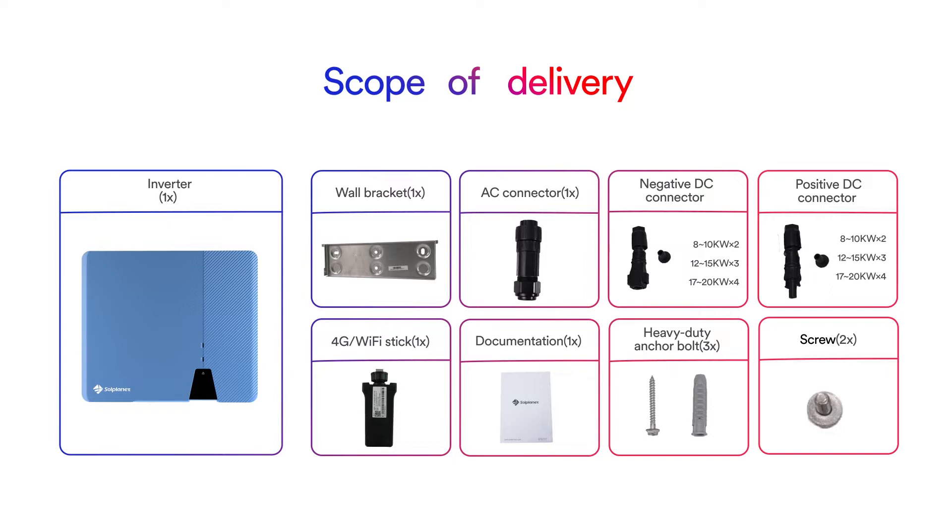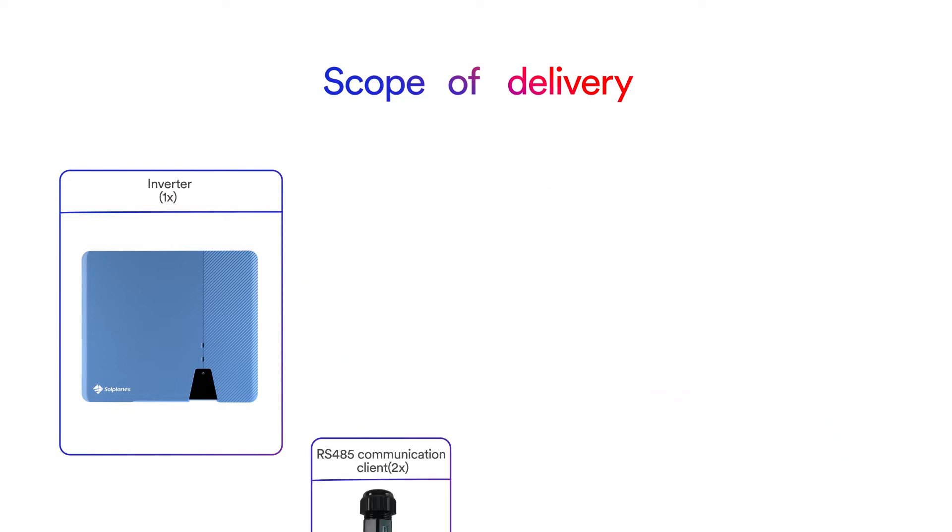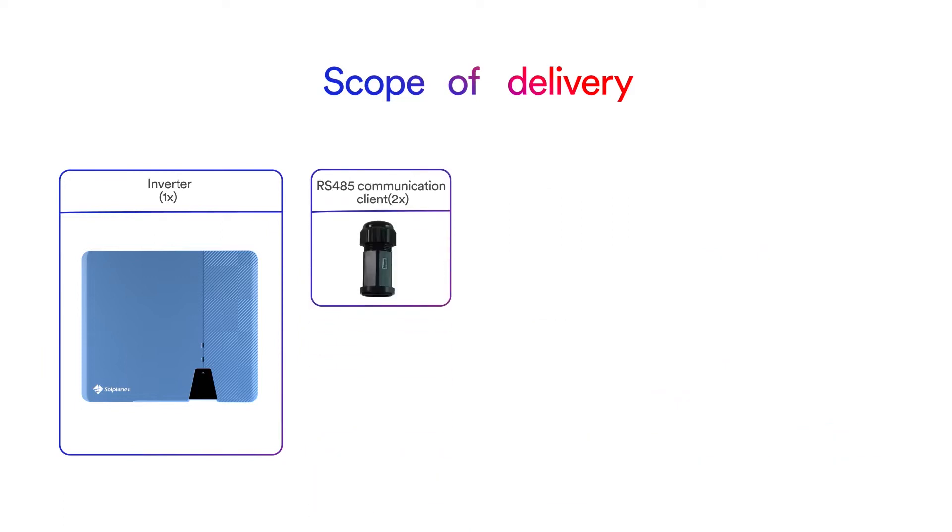Carefully check all the components in the carton. In case anything is missing, please contact your dealer.